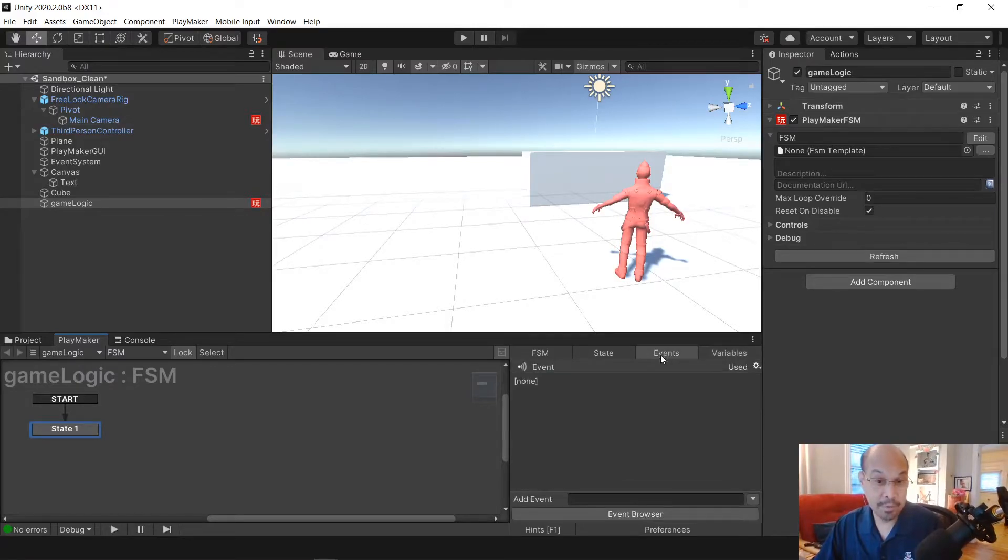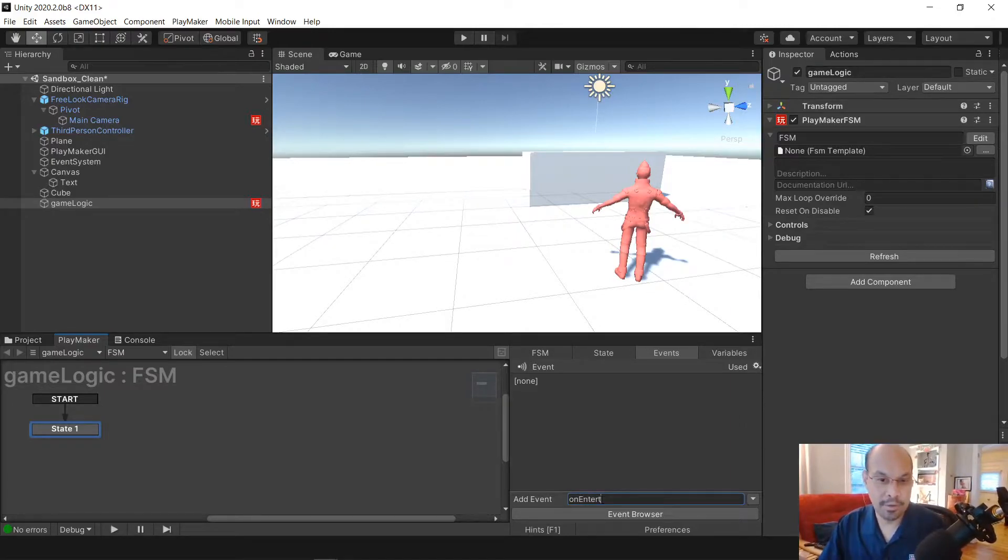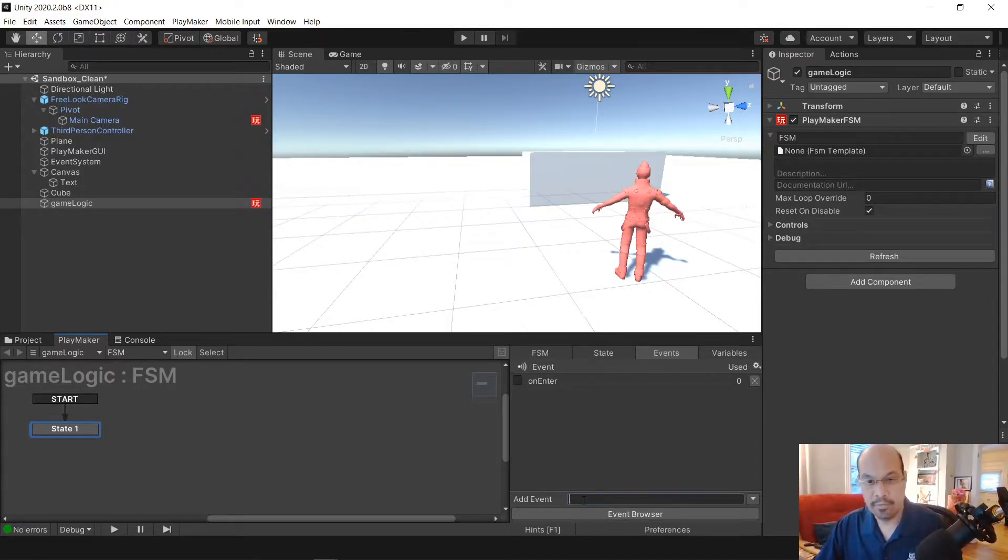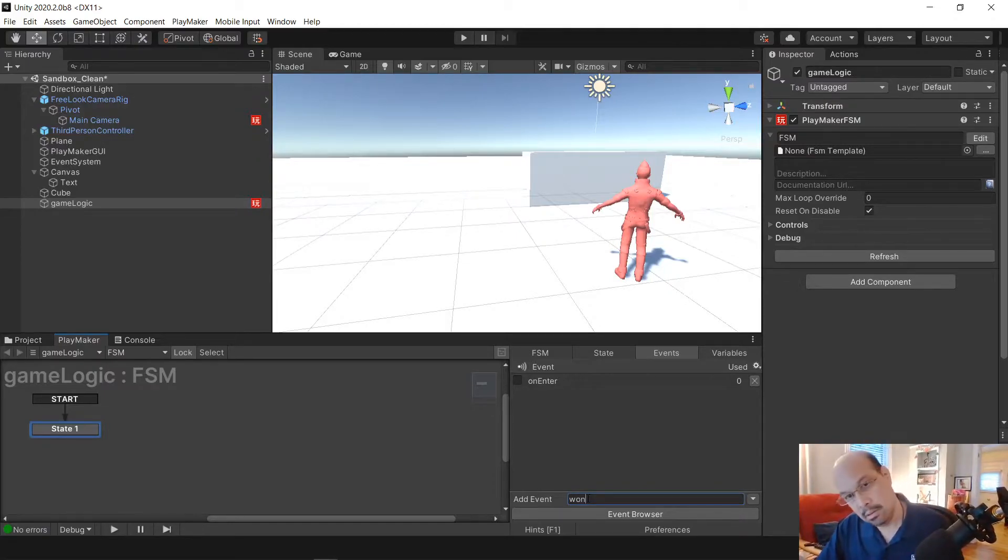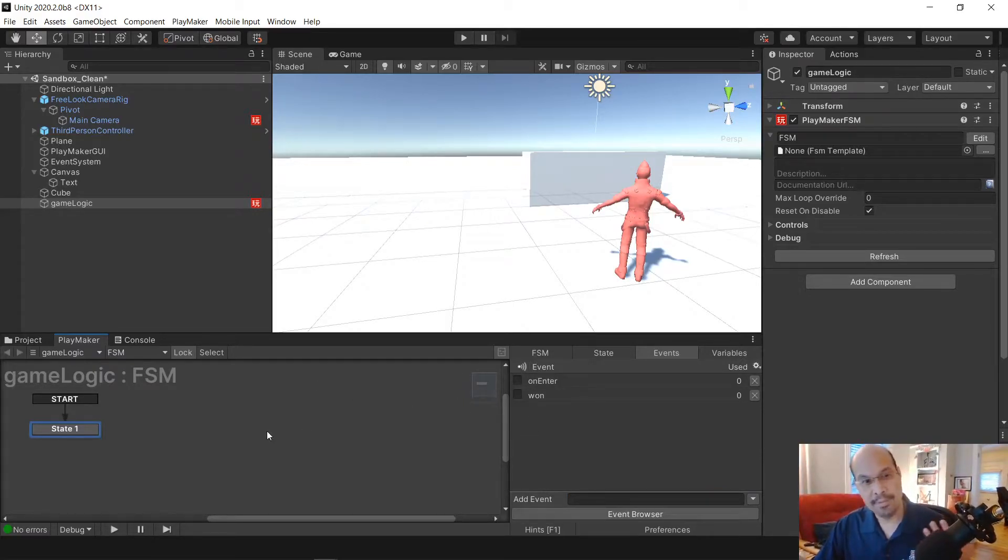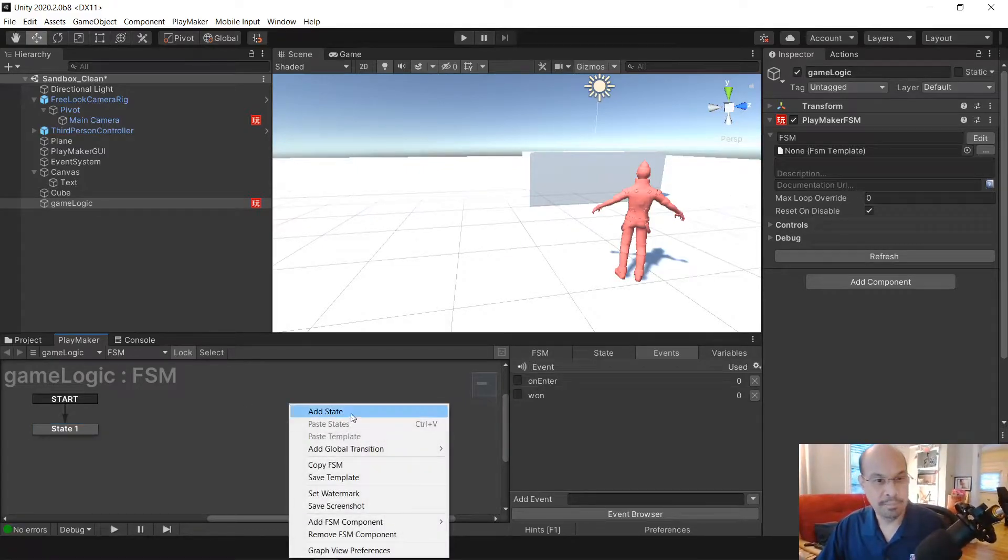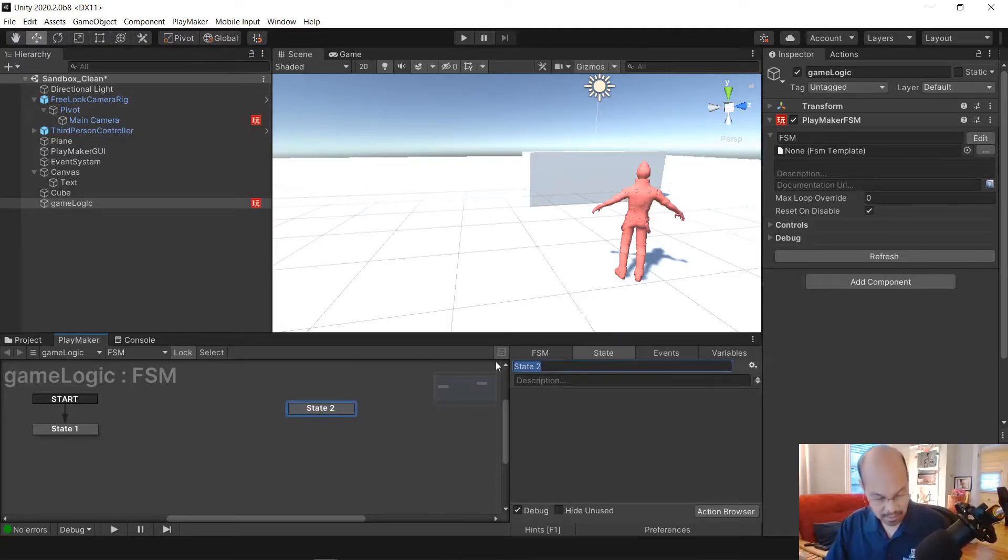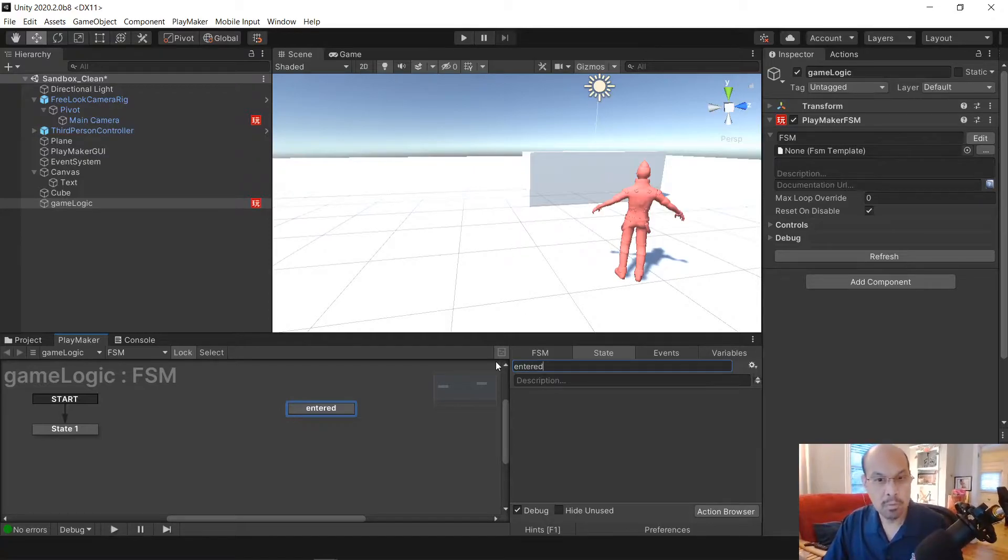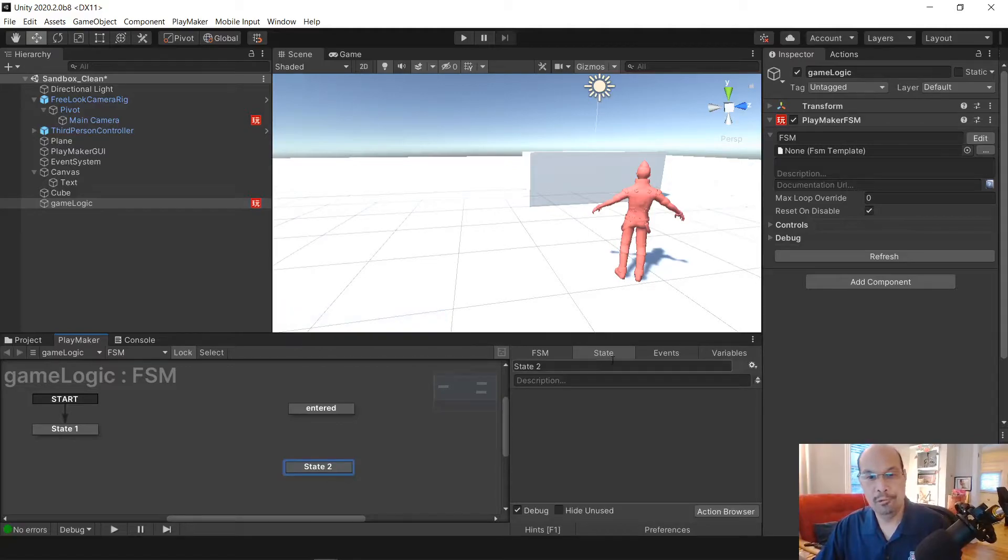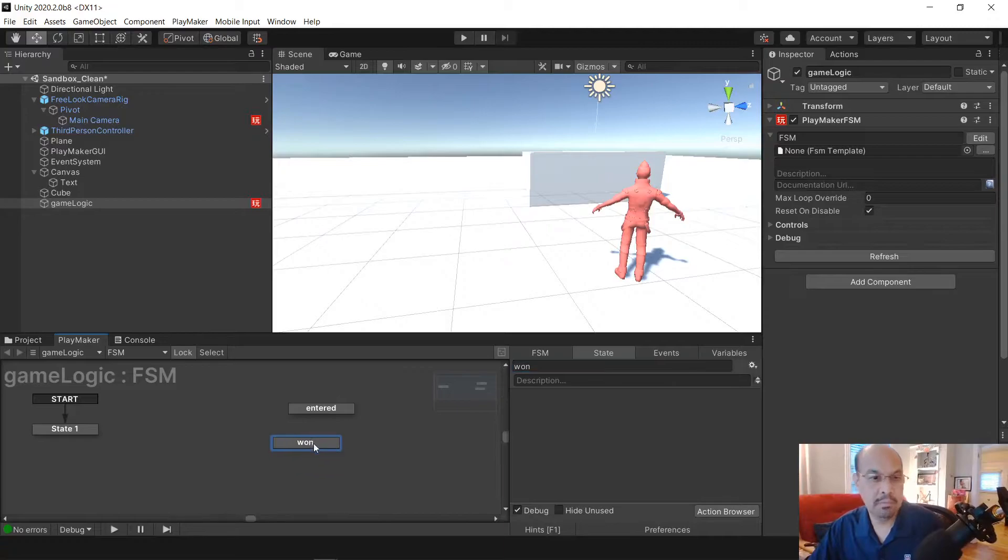And then under events we're gonna have two events. One is on enter, that's when we collide into the cube. On enter, make sure you hit enter. And then another event called one. Two events, it's good. Now what happens once we reach these things, we have to have two different states. One is gonna be obviously we entered past tense, and then another one for one.